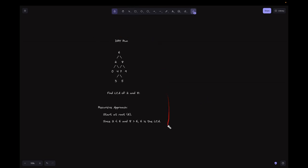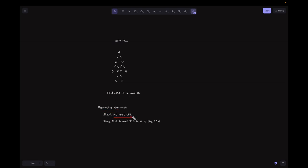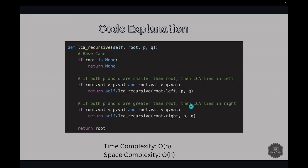Let's look at the dry run for this approach. We need to find the LCA of 2 and 8. From the tree, we can see the LCA is 6. Starting the recursive approach at the root, which is 6: since 2 is less than 6 and 8 is greater than 6, we immediately determine that 6 is the LCA. Let's look into the code.